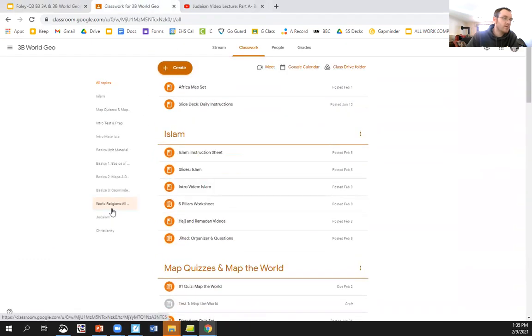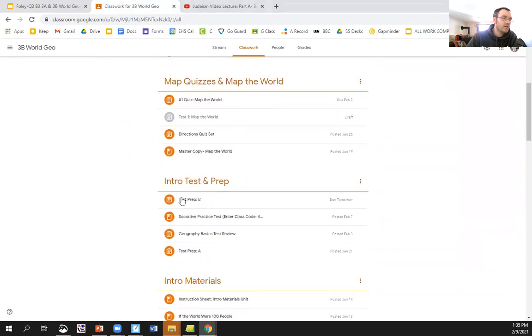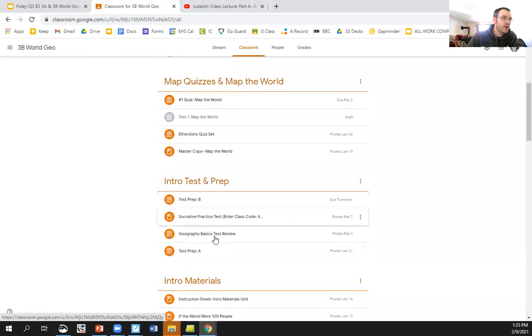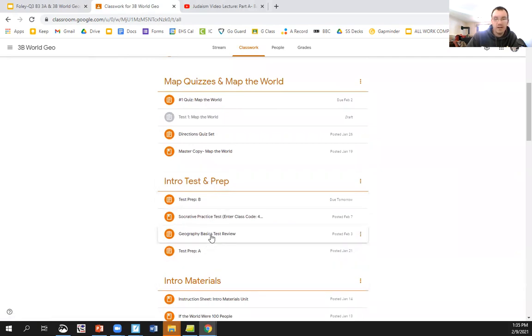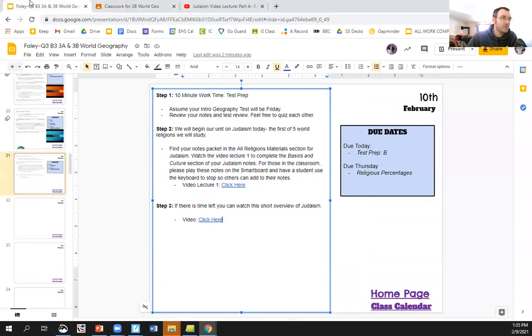Go into Google Classroom. You'll have intro, test, and prep, and click on test review. Use that. Use one of these test preps. Whatever you want. Quiz each other, but take 10 minutes to get ready for that test. That's step one.